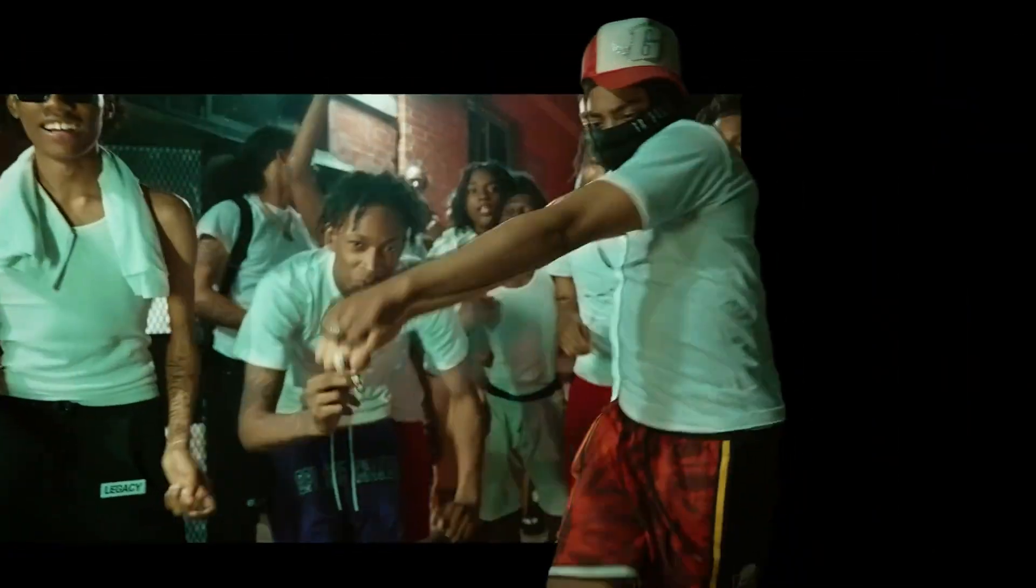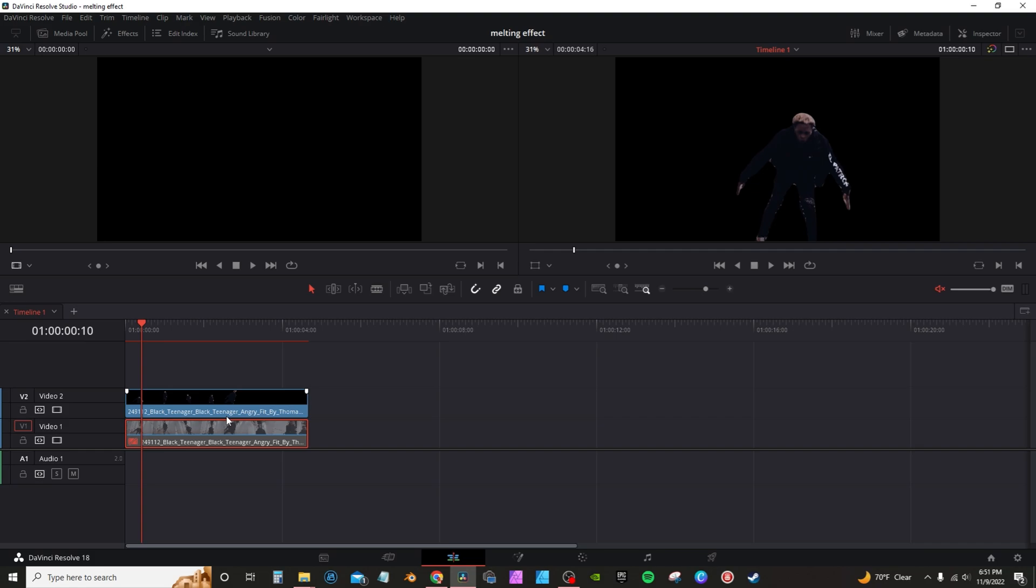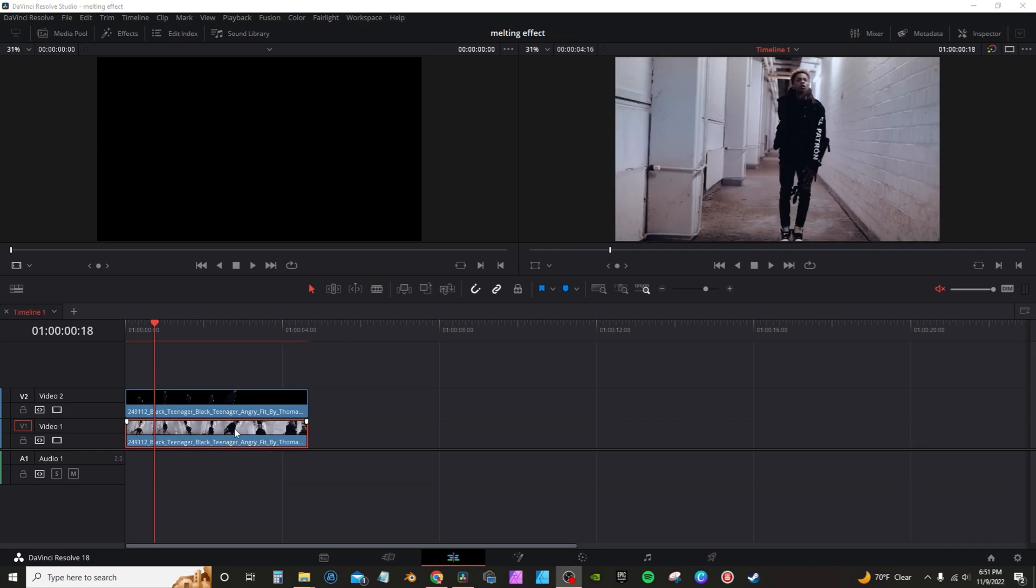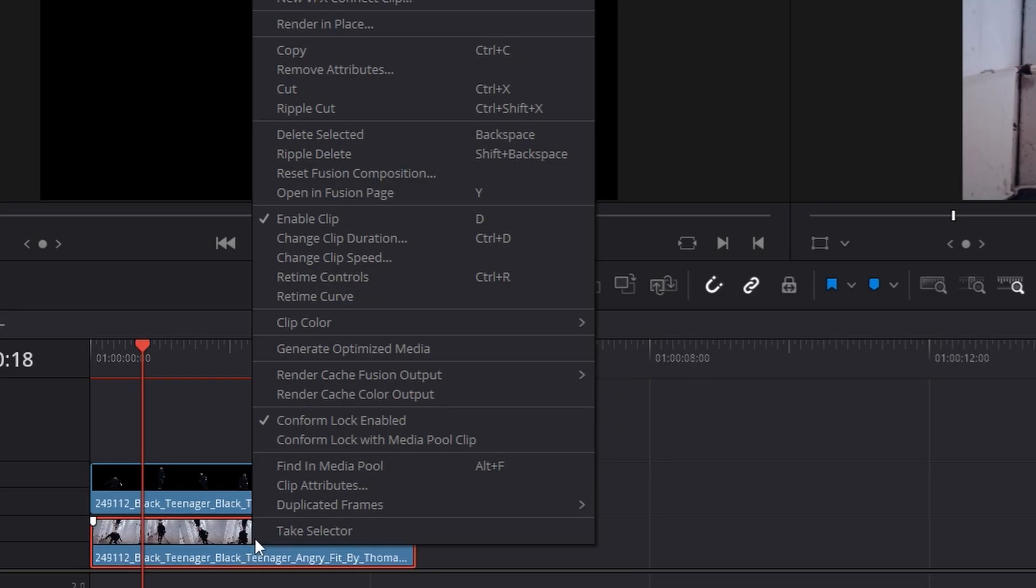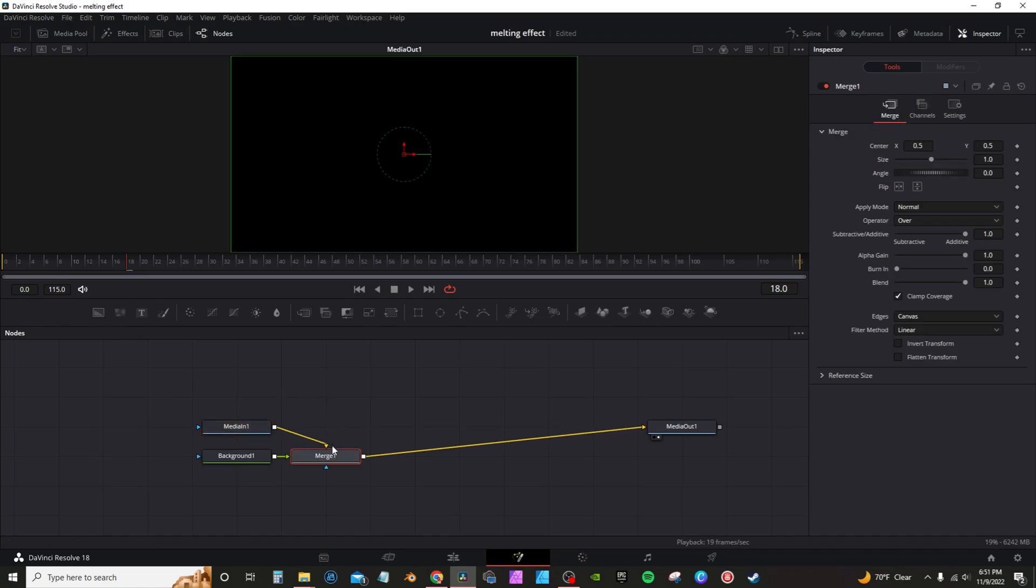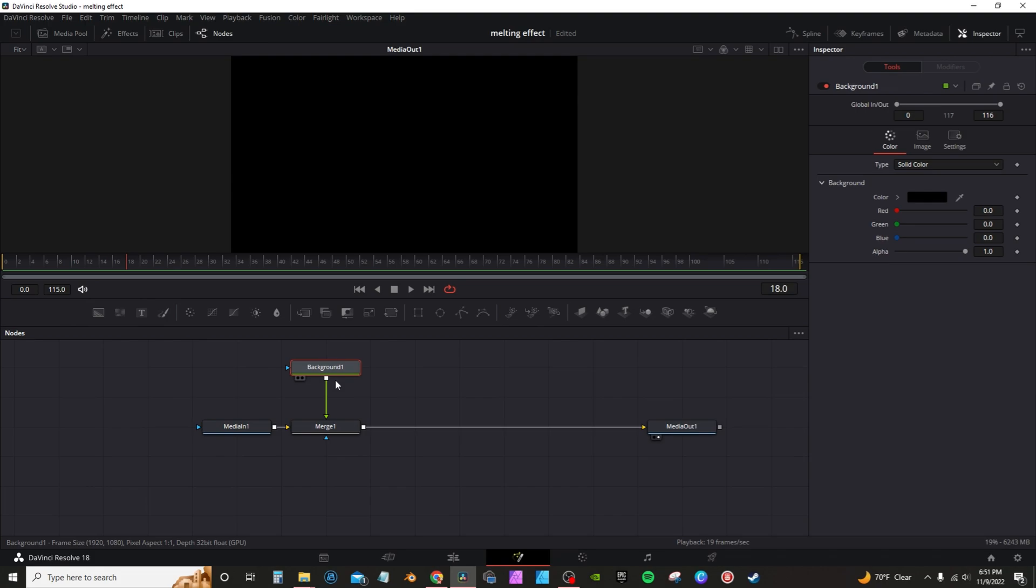Get started. I got my subject masked out, then the second clip underneath it is the background. We're going to highlight the background clip, right click, go to open in Fusion. You're going to grab a background node. You're going to leave it black or you can change the color if you like.